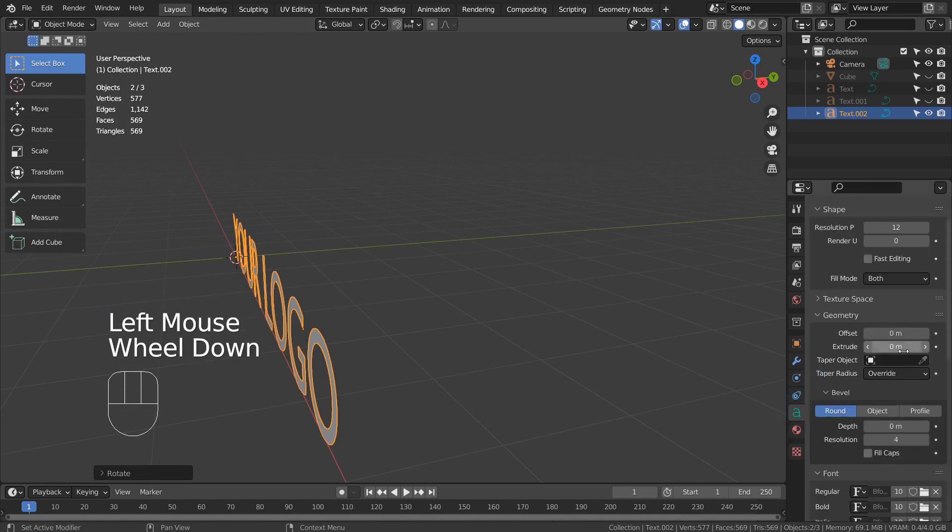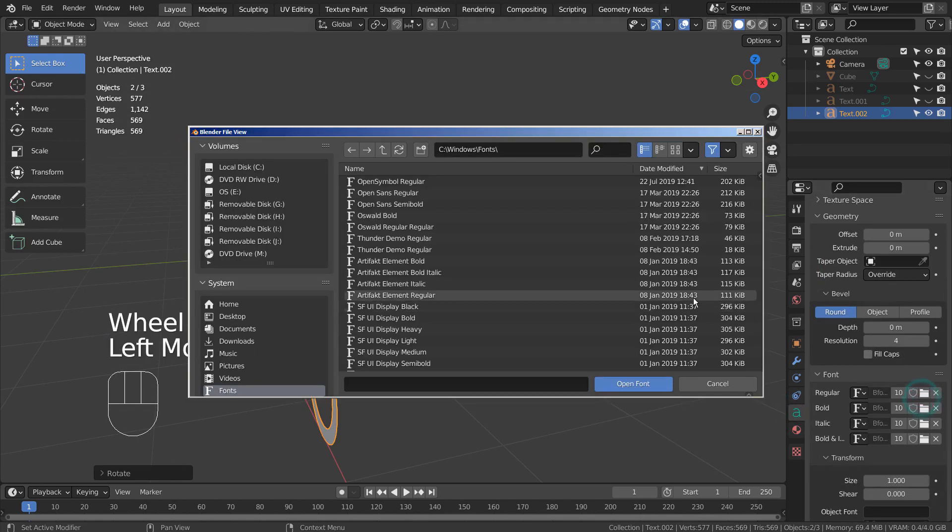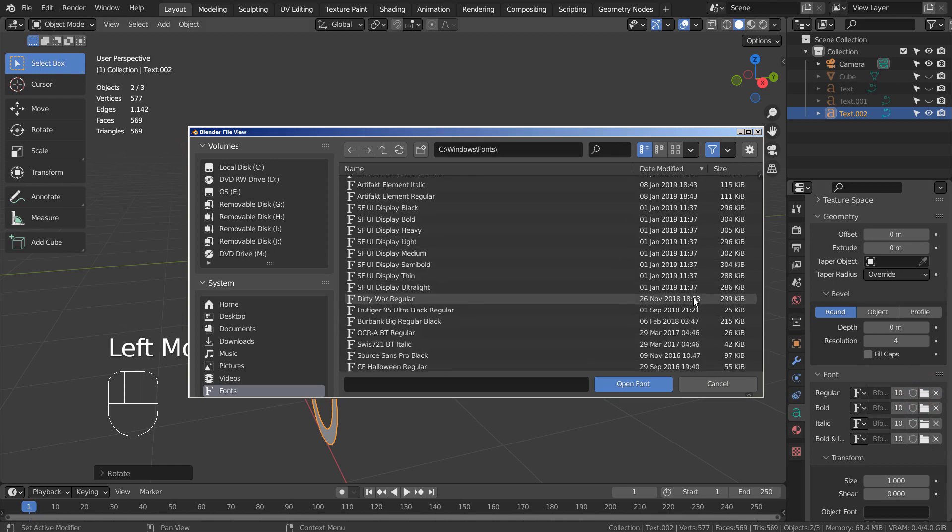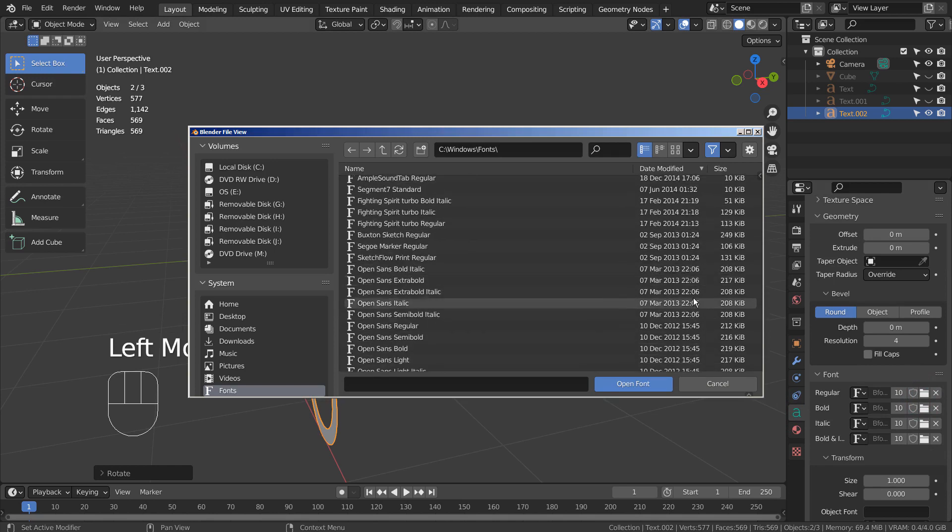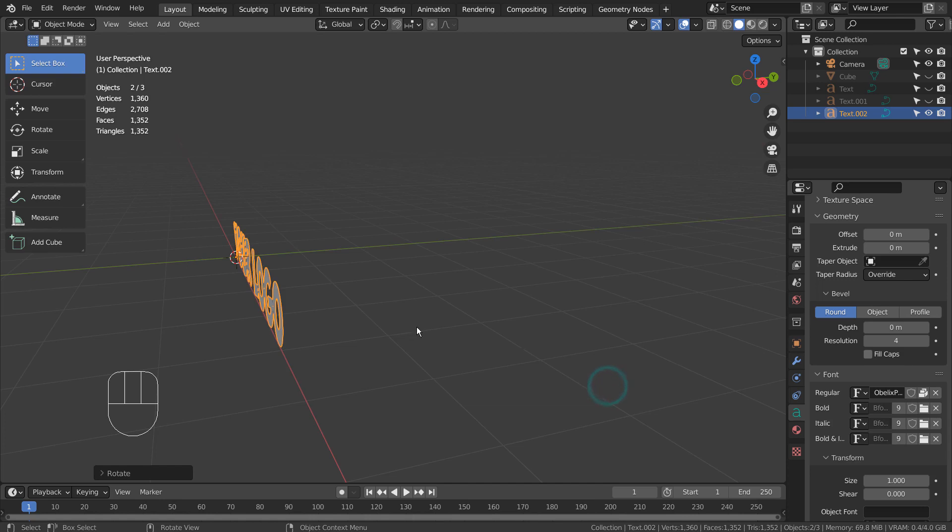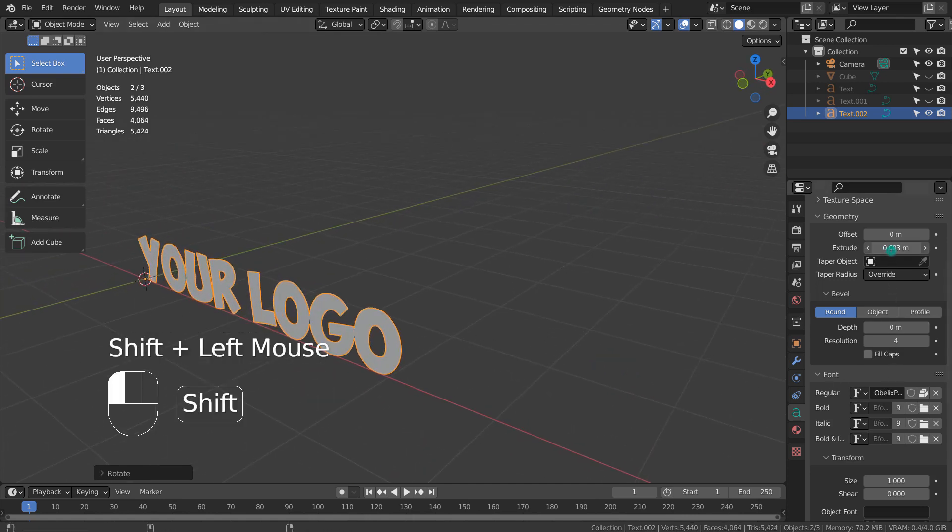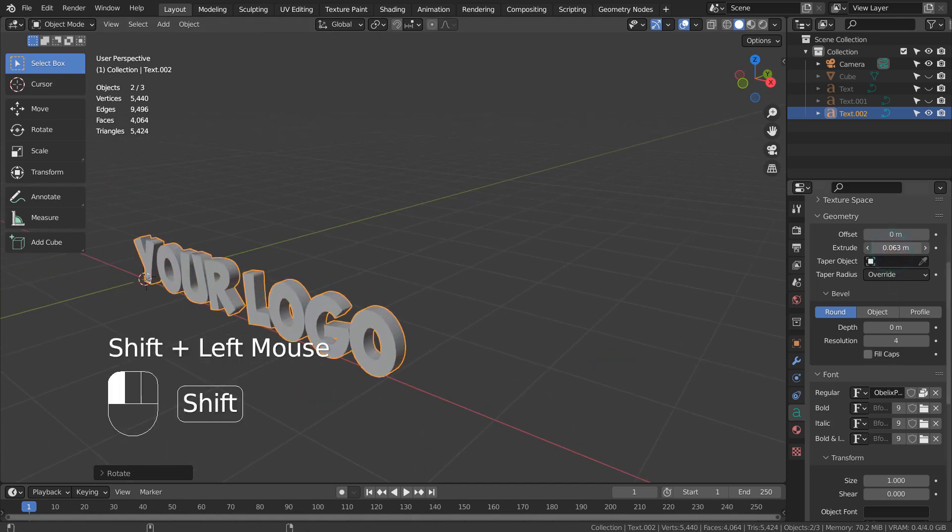We need to extrude it first and duplicate with Shift D.